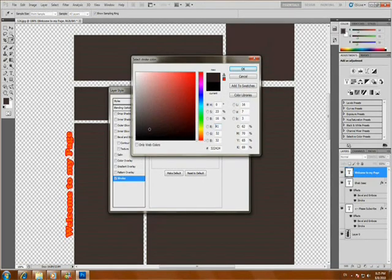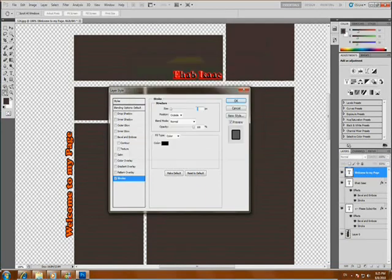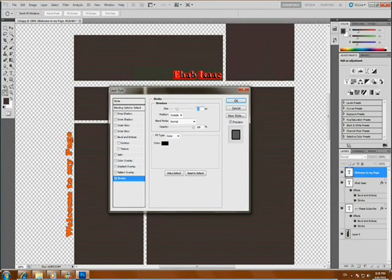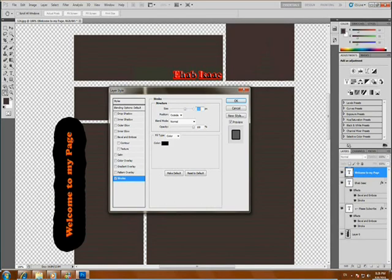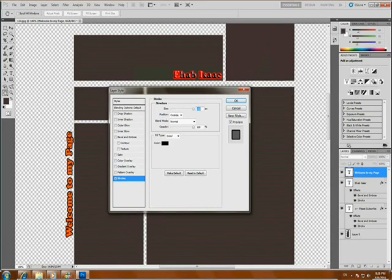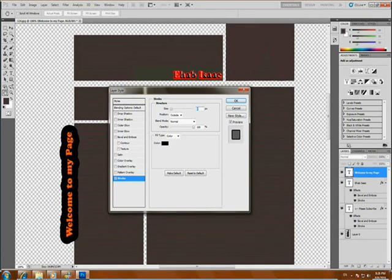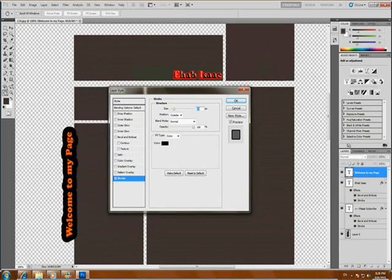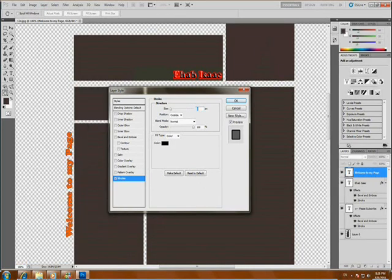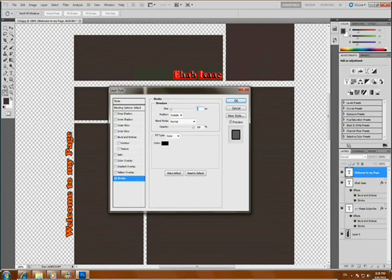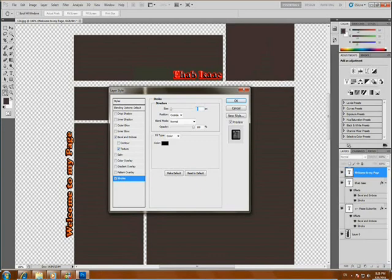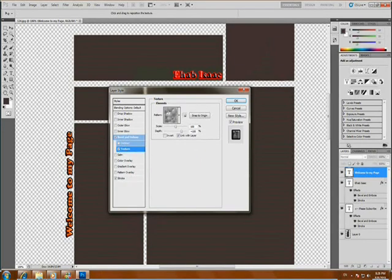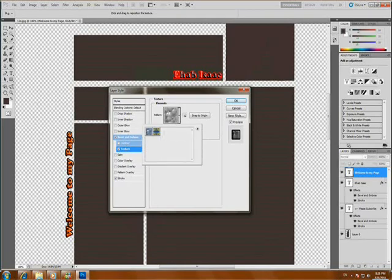And if you want to add some effects, you just double click on the new layer here. I love this stroke effect. You can change the stroke size, black, no texture.